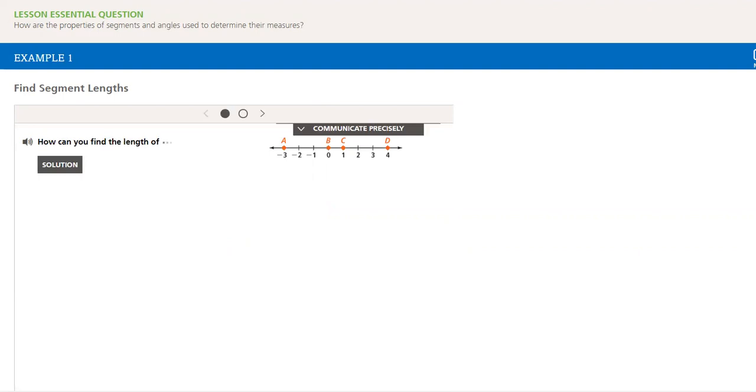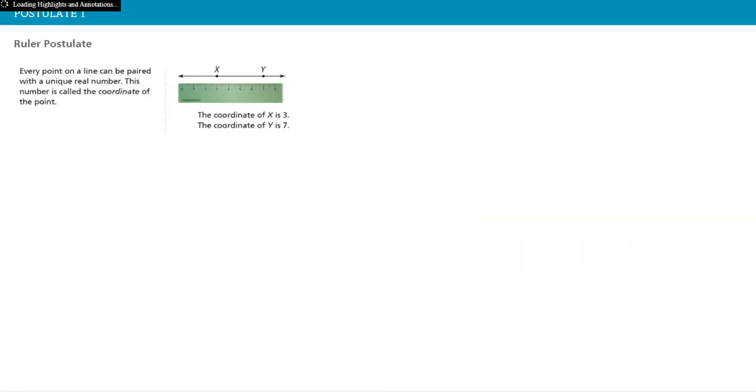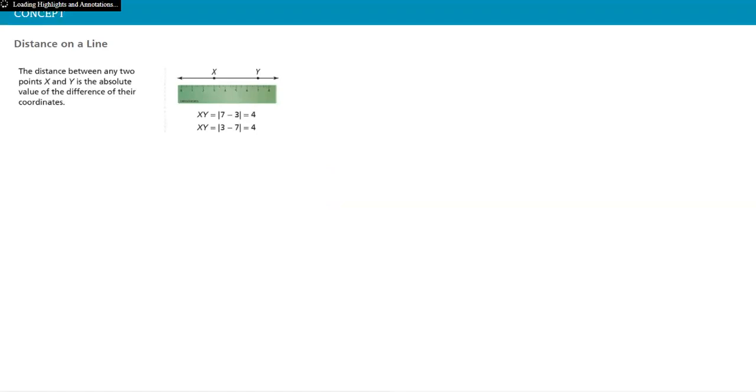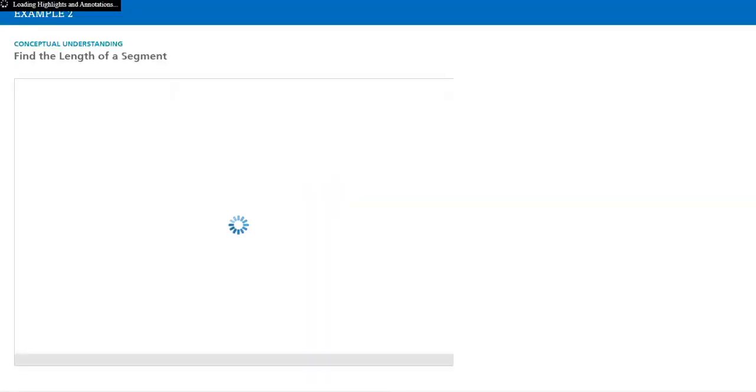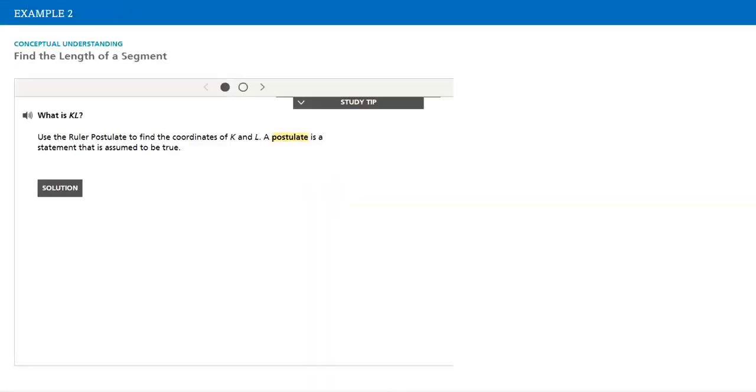You know, math is a skill. The more you practice it, the more you get it. How to find the segment length, how to measure it using a ruler, and how to find the distance on a line. Many other examples.